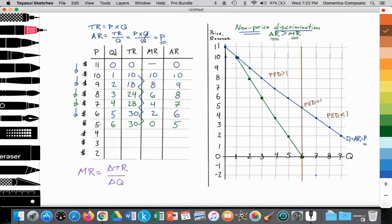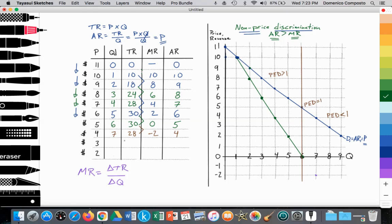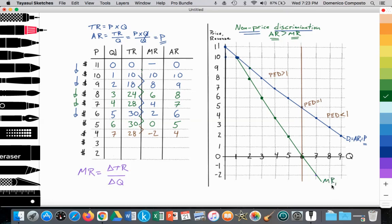The firm wants to sell an additional unit, so they drop price from $5 to $4. Seven people are willing to pay. 4 times 7 is $28. The change in total revenue is now negative two. Average revenue equals price, so it's $4. The marginal revenue curve is going into negative territory: at the seventh unit of output, it's at negative two. And it just keeps going down. We can now label this as the marginal revenue curve.